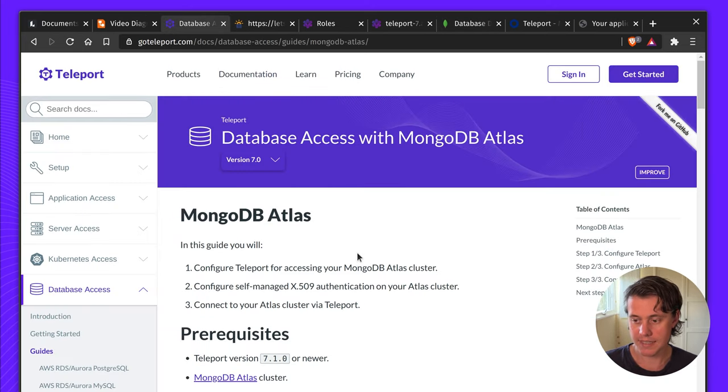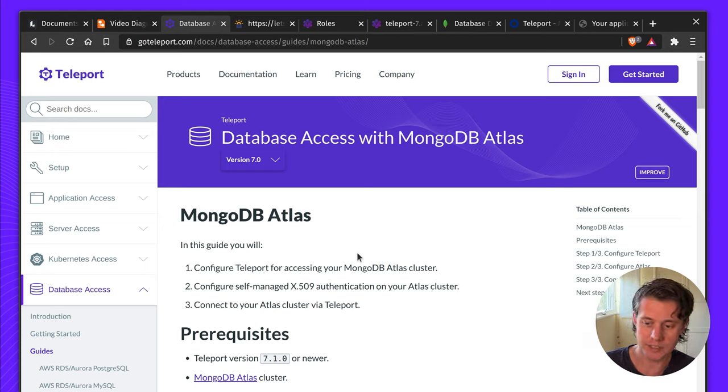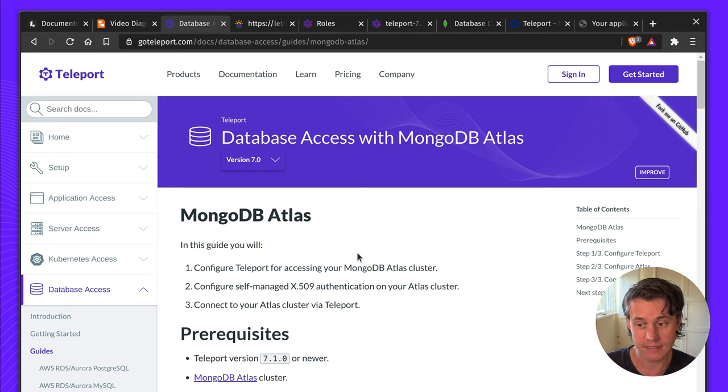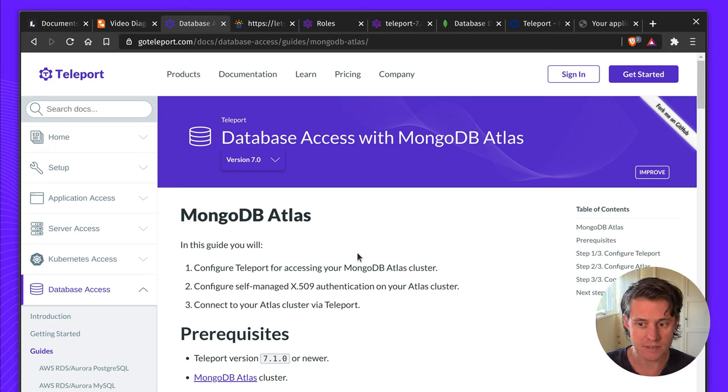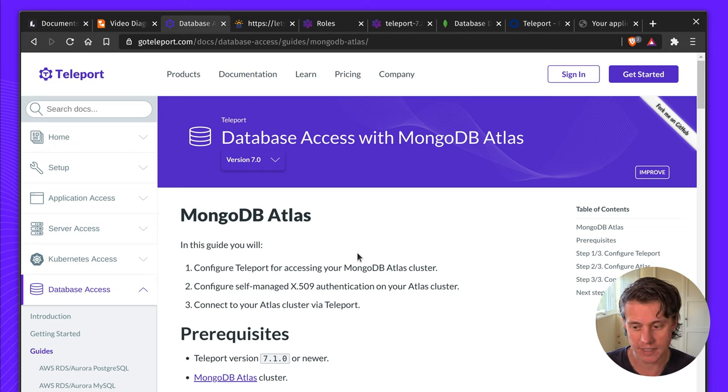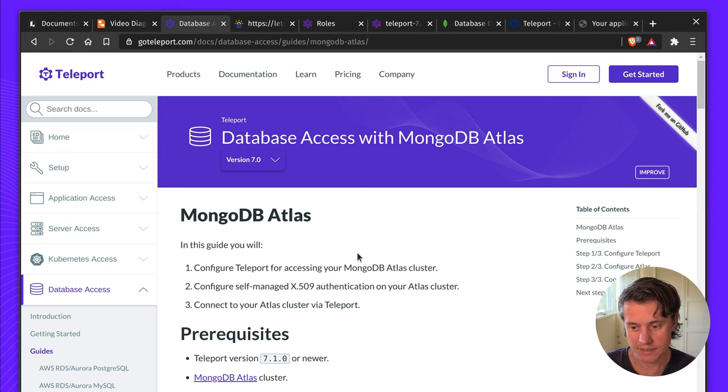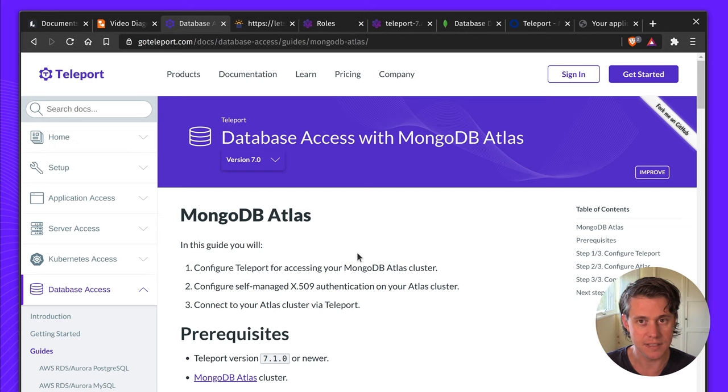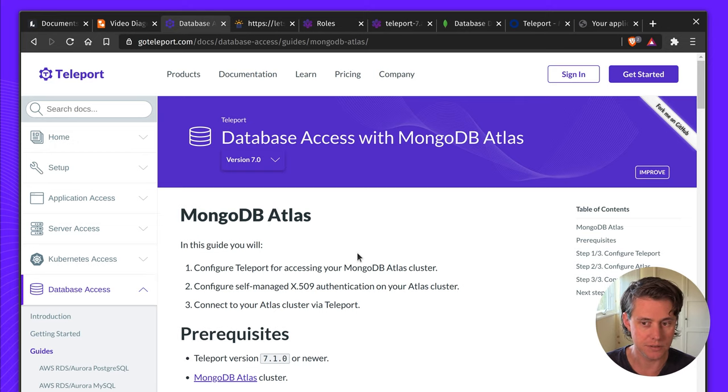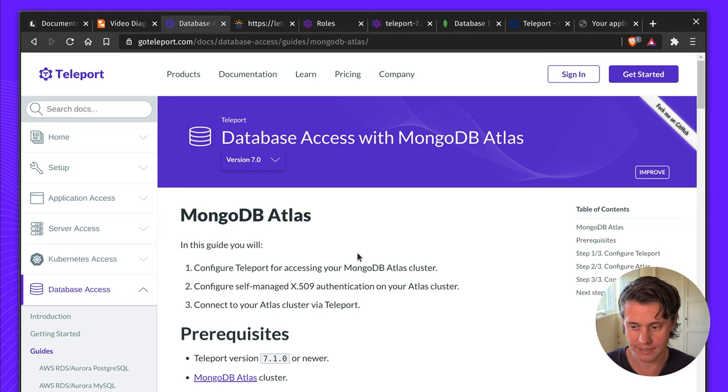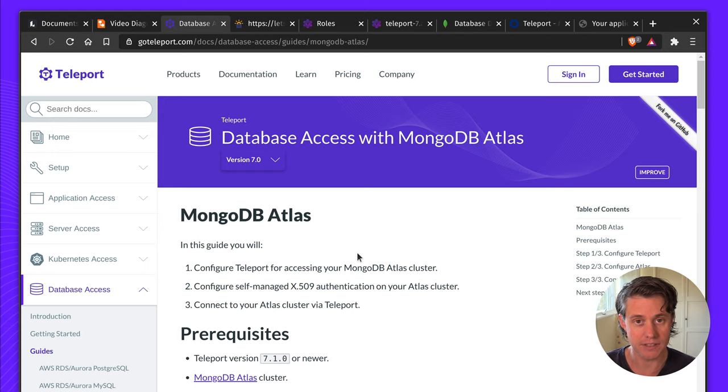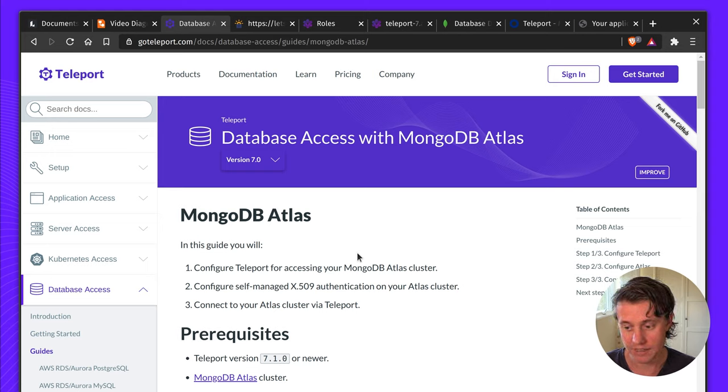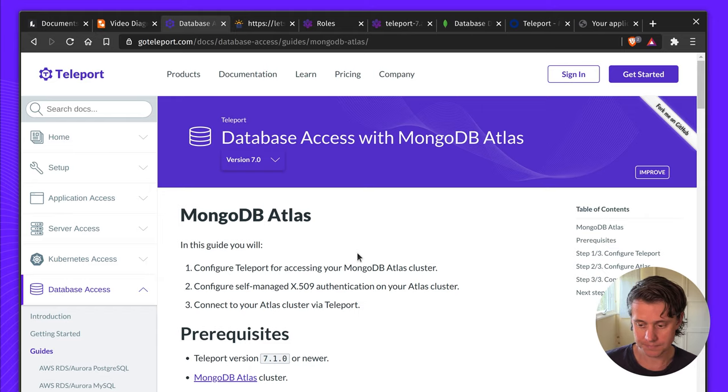In this guide we're going to cover how you can configure Teleport database access for accessing your MongoDB cluster. Teleport provides a central gateway and access plane to your infrastructure. A core benefit is that you can tie anyone who's accessing your database back to the identity which can be in your SSO provider. We'll show you how to configure self-managed x509 authentication and lastly I'll show you how to connect using Teleport.